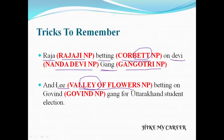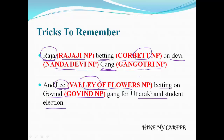Raja means Rajaji National Park, betting on Devi gang. The second character is Lee. Lee means Valley of Flowers National Park, and Lee betting on Govind gang for Uttarakhand student election. Govind means Govind National Park, and Gang means Gangotri National Park. So the full story is: Raja betting on Devi gang, and Lee betting on Govind gang.